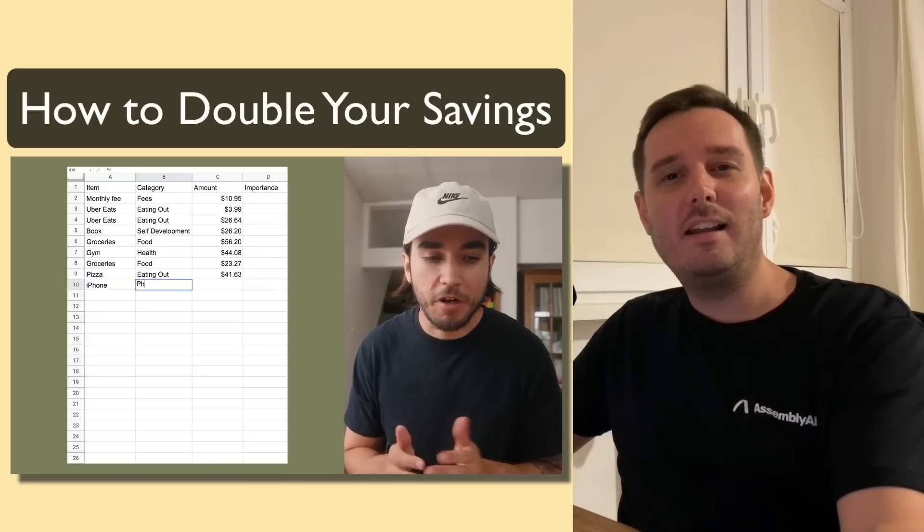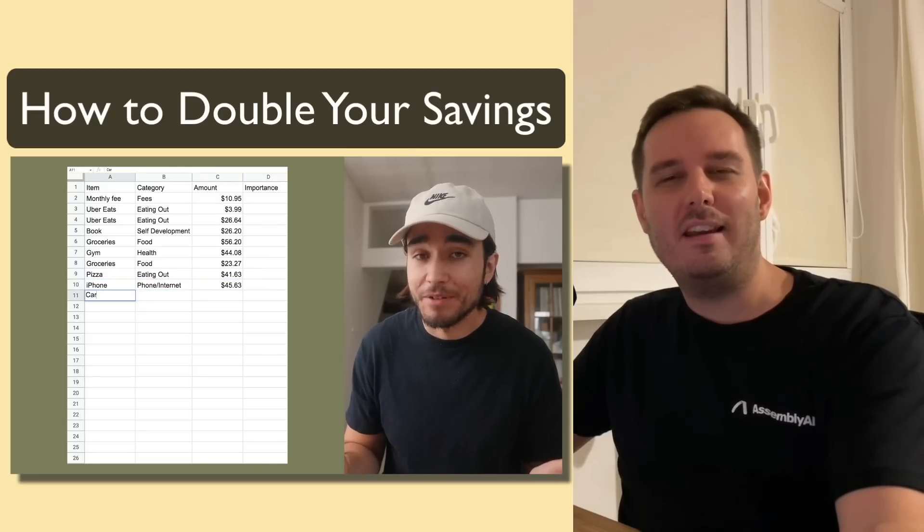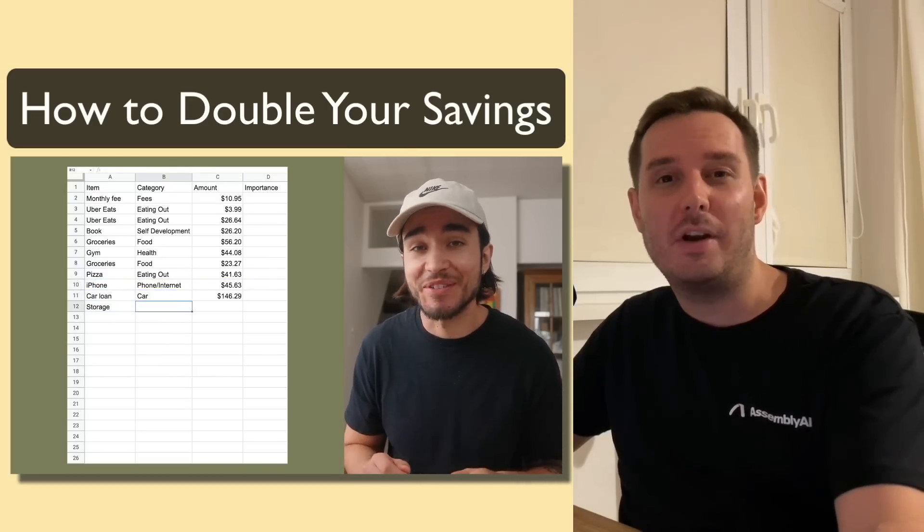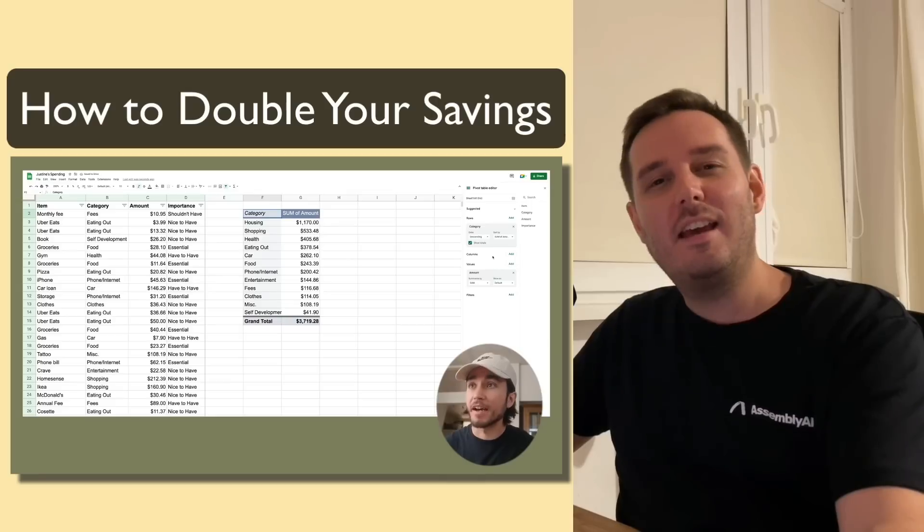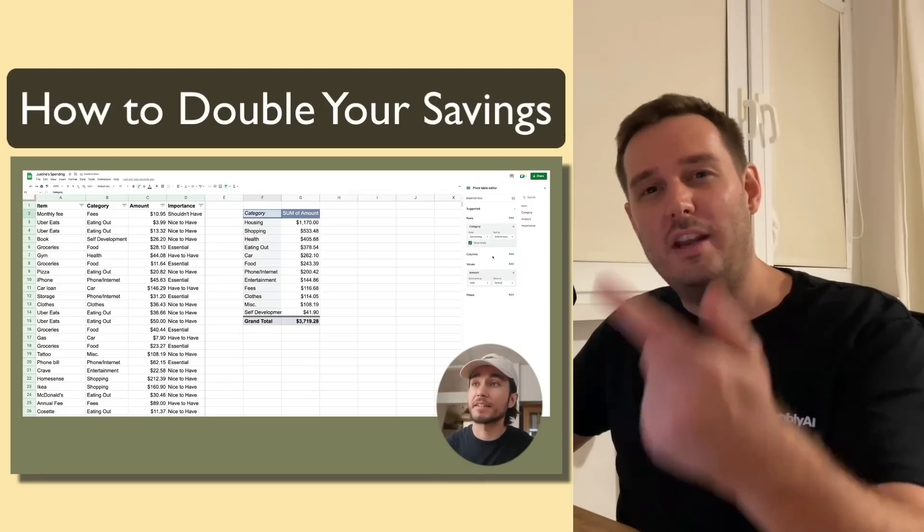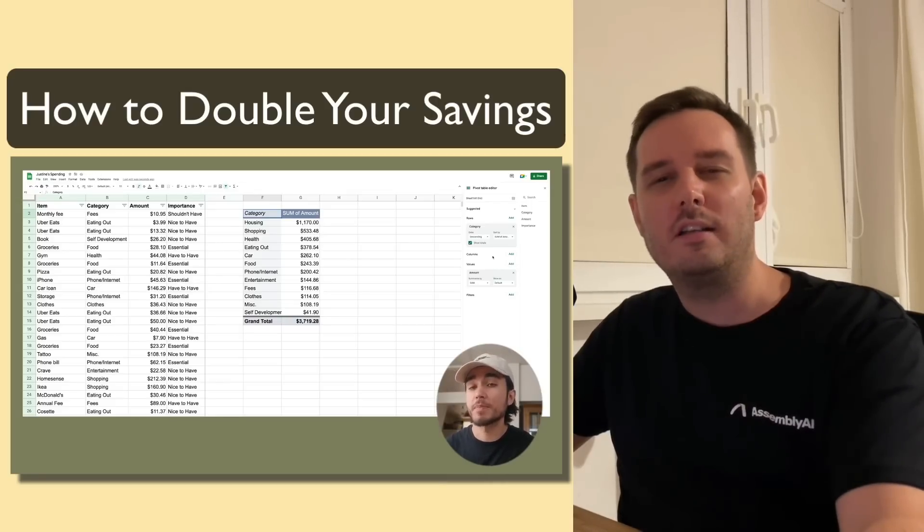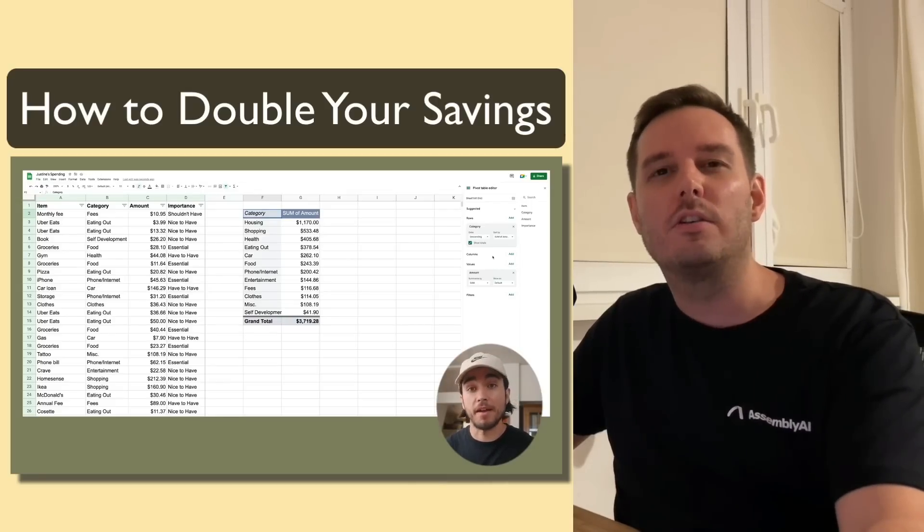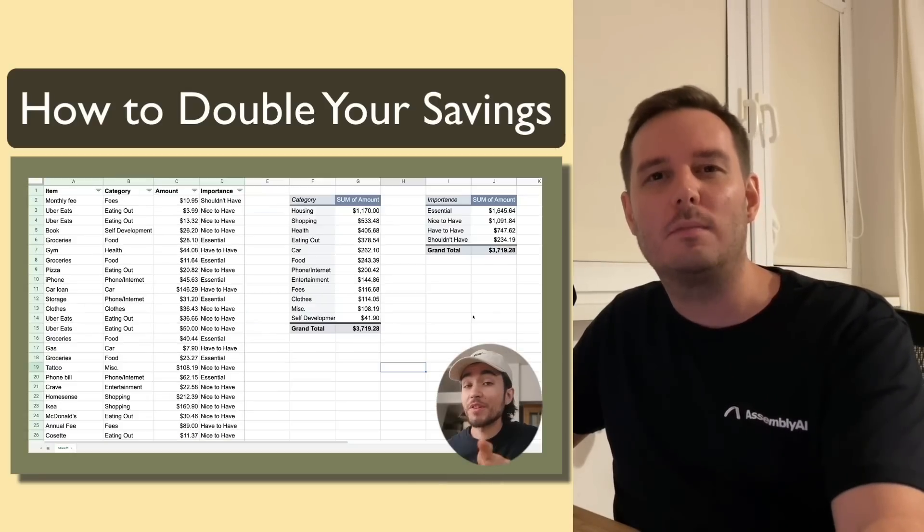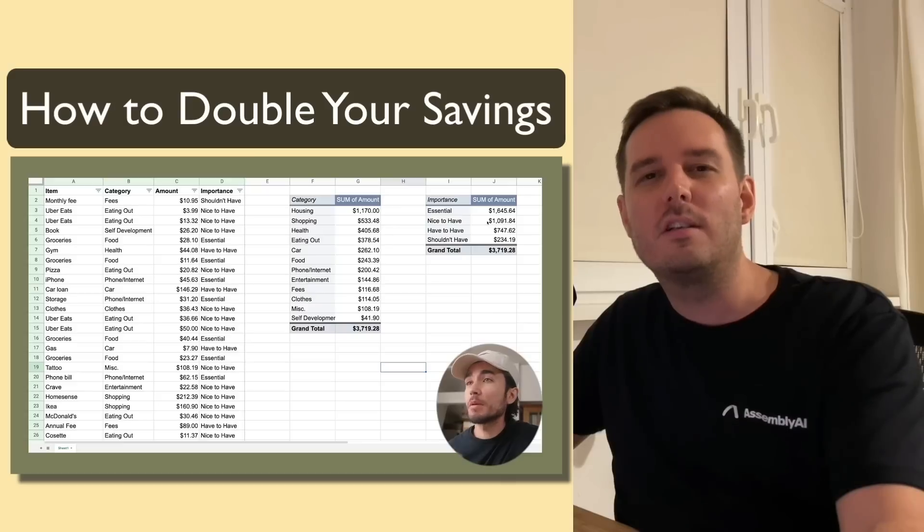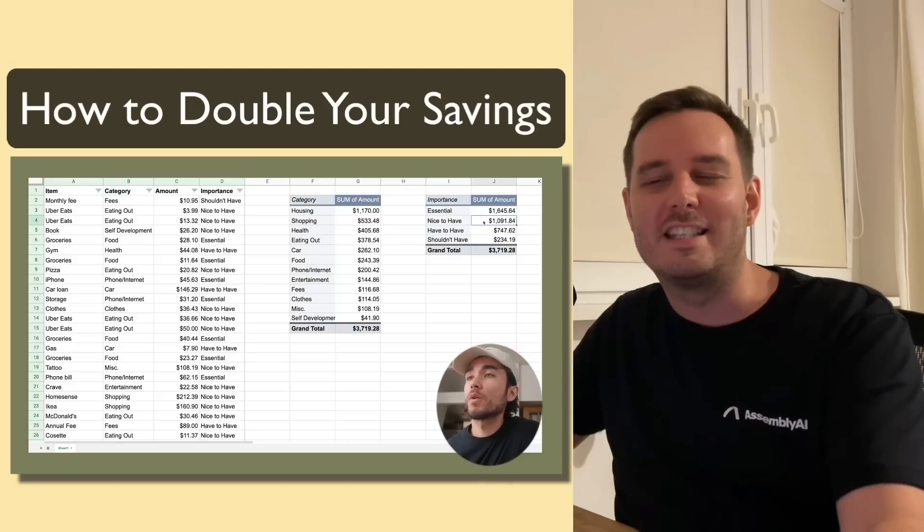In this video, Steve analyzes the monthly expenses of his friend in a Google spreadsheet. He then creates two pivot tables, one that combines and sorts all expenses by category and one that sorts it by importance.